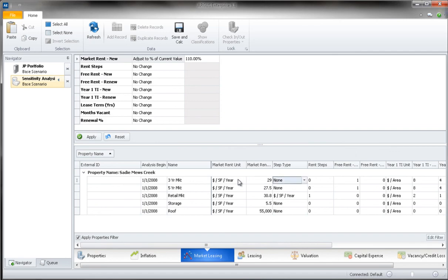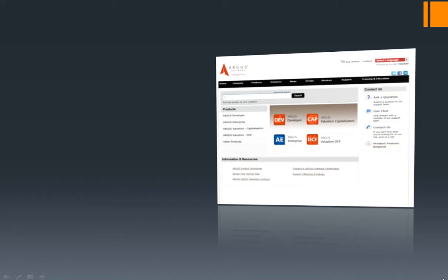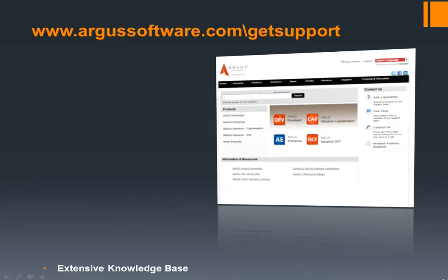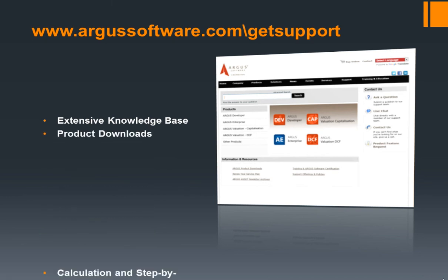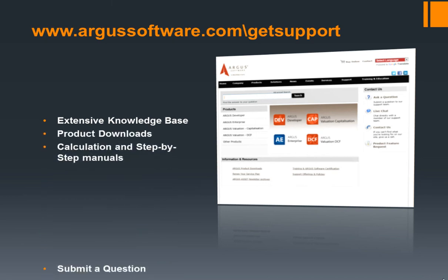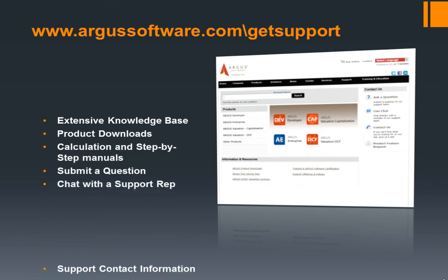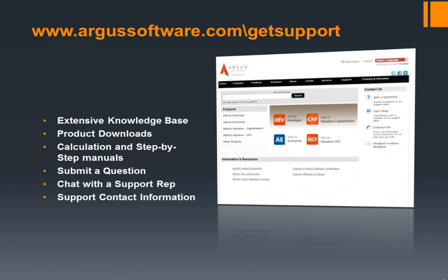I hope you have enjoyed this brief introduction to the grouping and sorting features within Argus Enterprise. If you have any questions, please feel free to contact us here in support via any one of the methods listed on the Argus Software Support site. If you have any comments about this video or ideas for future how-to videos, please leave them below.